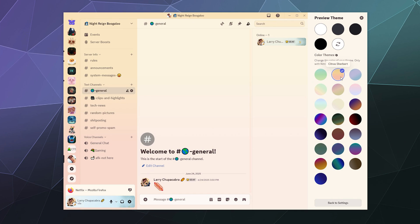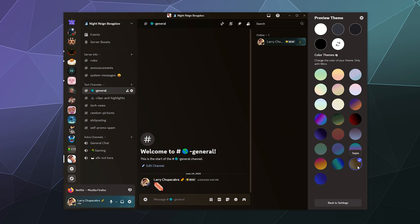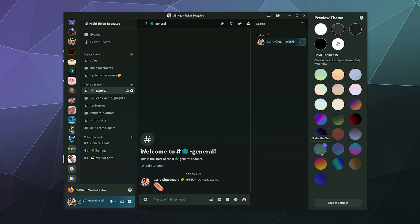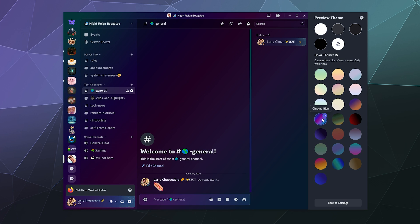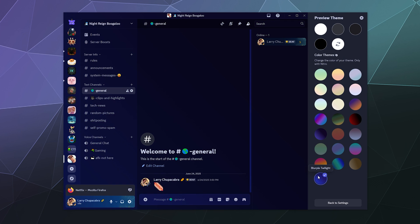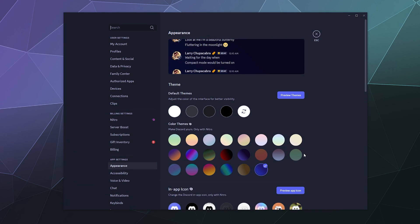You've got sherbet ice cream, like citrus sherbet. Retro rain cloud. There are a lot of really fun ones they've got — another perk you get when you have Discord Nitro. I had been rocking the chroma glow, but I'm feeling blurple twilight. Who doesn't love blurple berry? So I've got that selected.